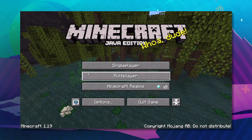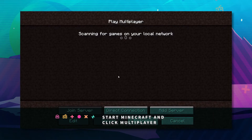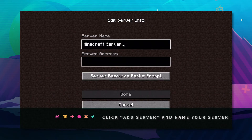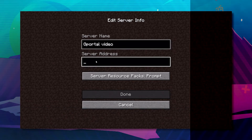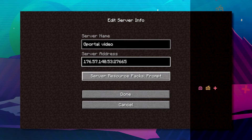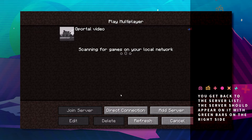Start Minecraft and select Multiplayer. Click Add Server, then press Control V to paste the IP and port. Click Done and just wait.